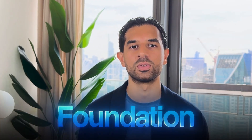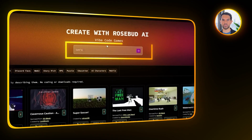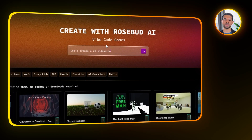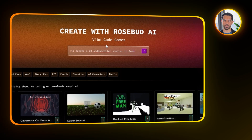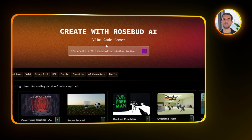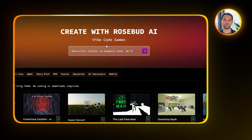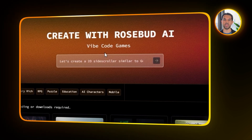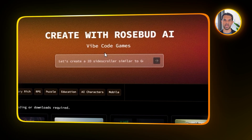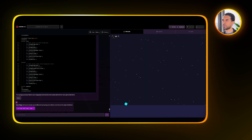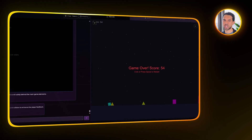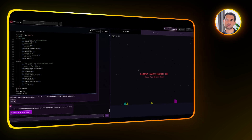Let's begin by heading over to Rosebud and asking it to create a 2D side scroller, something simple and similar to Geometry Dash, using sprites for all the assets. At first, Rosebud tries to make it in 3D instead of 2D, so it takes a few extra prompts to get it back on track. After pushing through that, we finally get a basic side scroller up and running — nothing fancy yet, but it is a solid starting point.